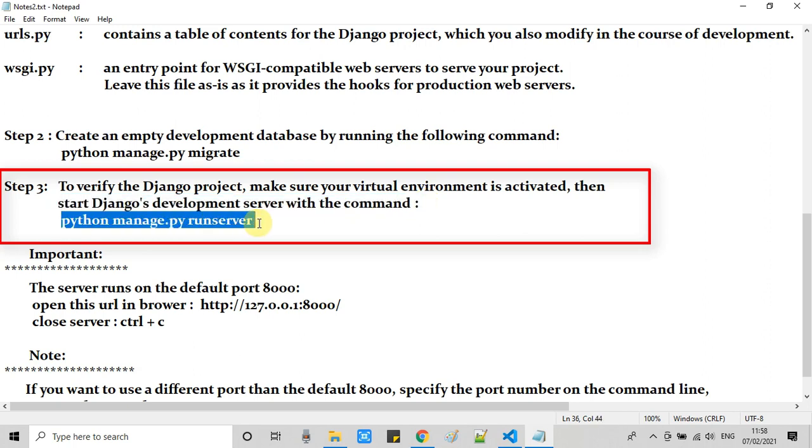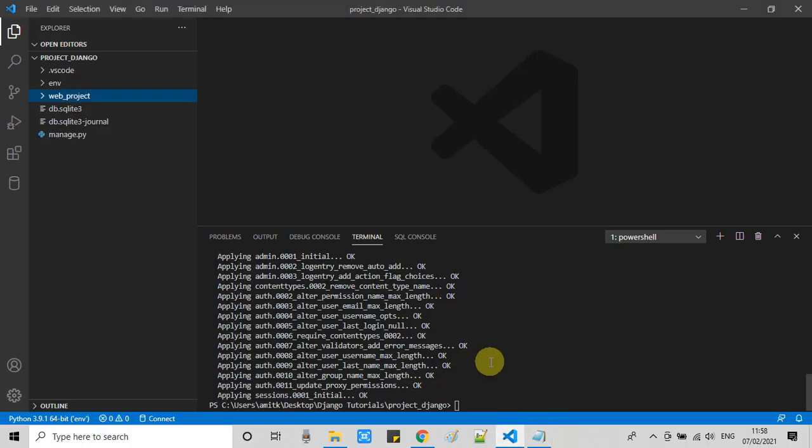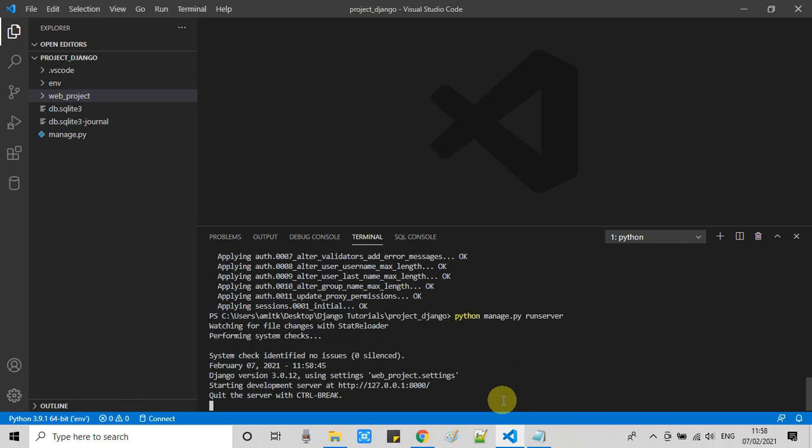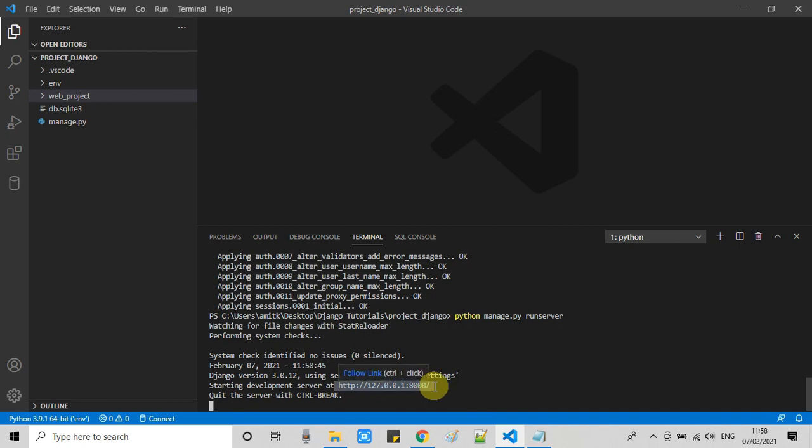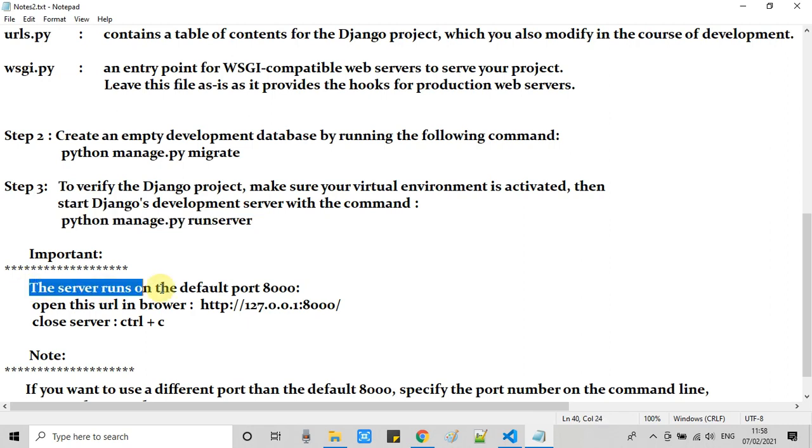We are going to start the Django server. Just copy this command and put it here in the terminal. Press enter. You will see some results like this. You can see a message: your development server is started at this URL. This is the important thing I want to tell you.